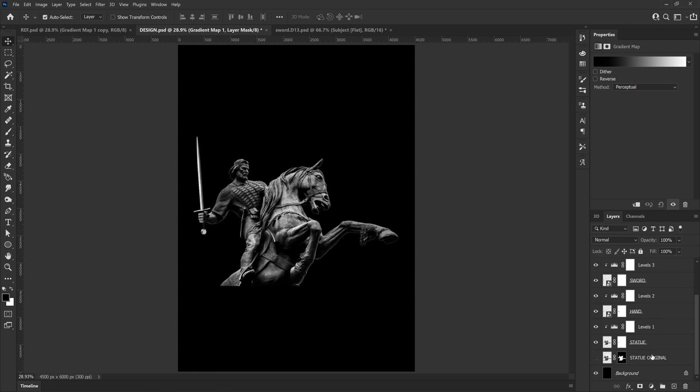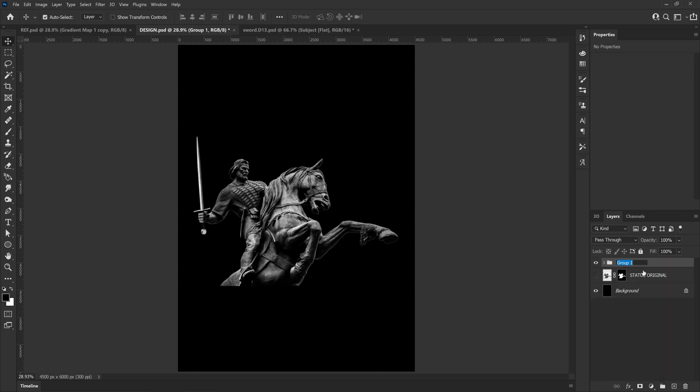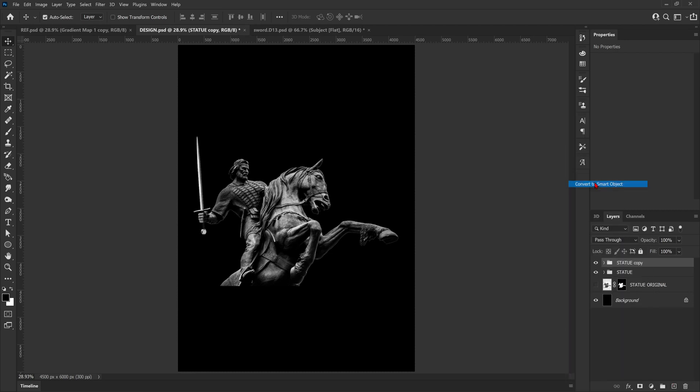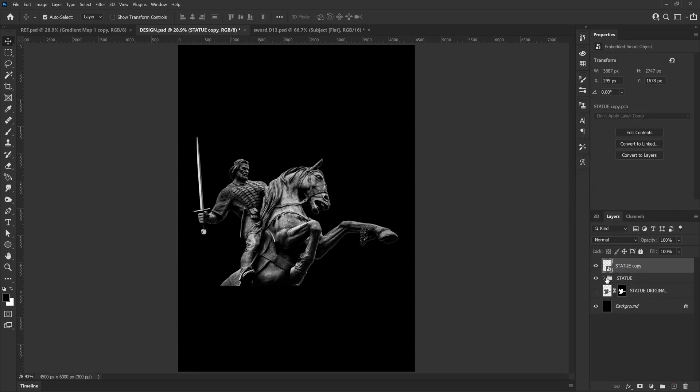That's the main statue down, so now I'm going to put all the layers into a group and name it so we don't get confused, and then duplicate the group. Using that new duplicate, turn it into a smart object so now we have one nice tidy layer for the statue, but we also have the old group just in case we need to go back and change anything.